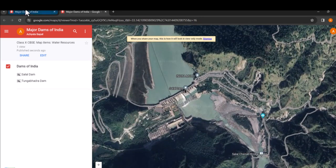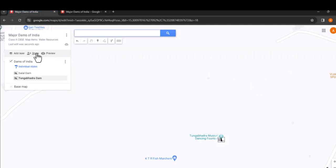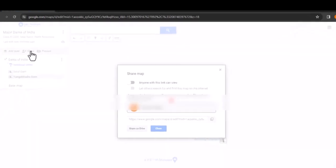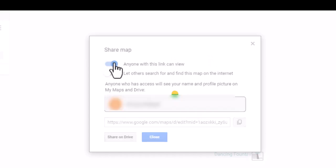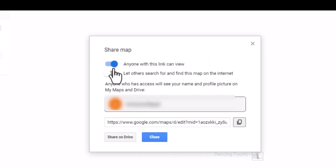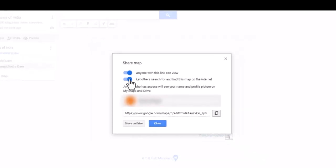Now let's go back to the Google My Maps interface. Click on the share button. In the pop-up window, you will see an option to anyone with the link and view. Toggle this on if you want to allow anyone with the link to access your map. You can even make your map searchable by enabling this one. Enable both of them.